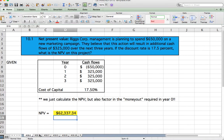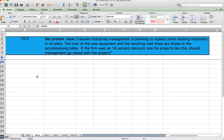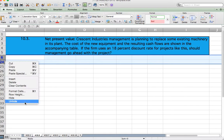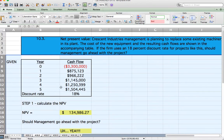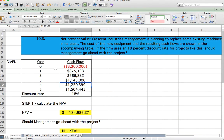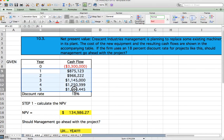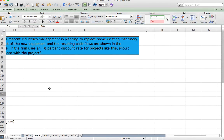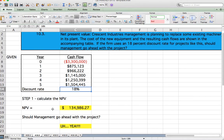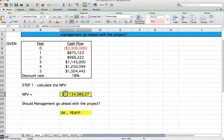Problem 10.3, Net Present Value. Crescent Industries management is planning to replace some existing machinery in its plant. The cost of the new equipment and resulting cash flows are shown in the accompanying table. If the firm uses an 18% discount rate for projects like this, should management go ahead with the project? We have year zero cash outflow and cash flows for years one through five, with an 18% discount rate.